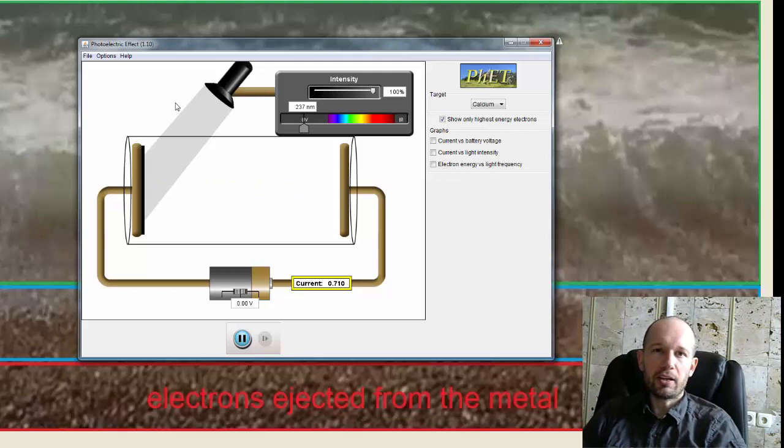That's all for now. Enjoy the PHET simulation, and good luck with your assignment on photoelectric effect. Thank you.